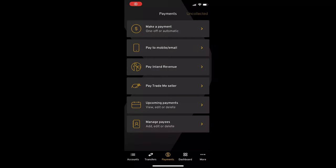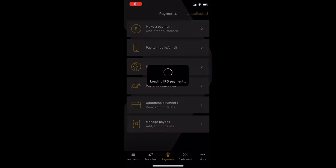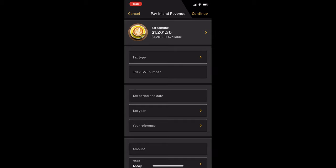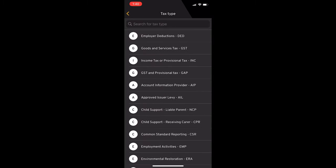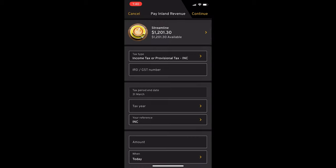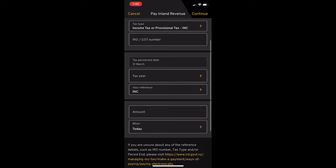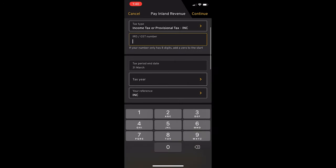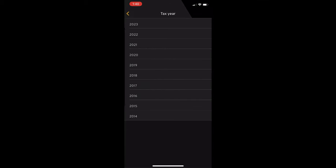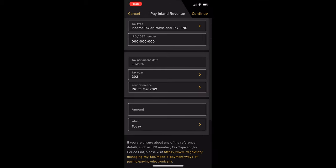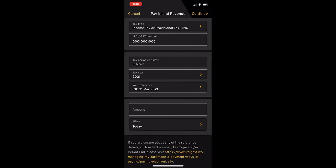Moving to the banking mobile app, you've got the same options. You just need to click that you're choosing to pay Inland Revenue or paying tax. You've got your same list of tax types to choose. You just need to enter your IRD number, your tax period end date, the amount, and then next. And it's as easy as that.